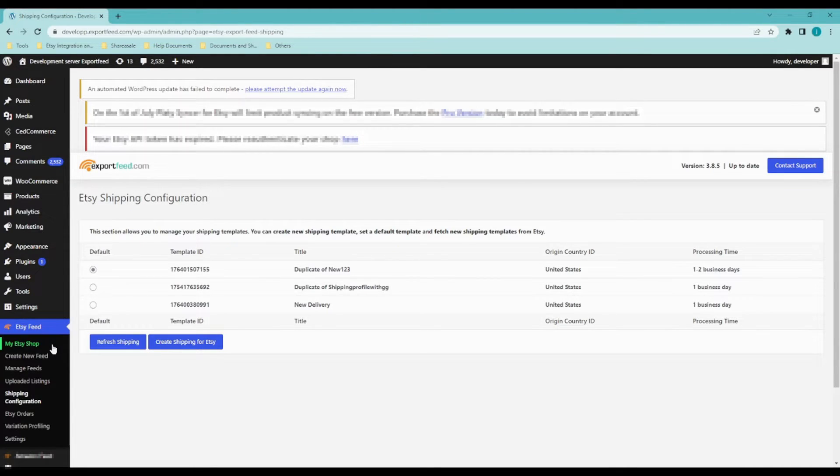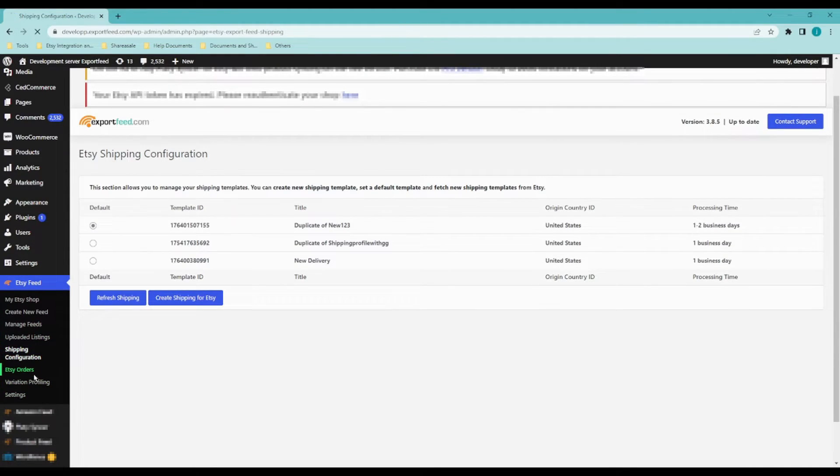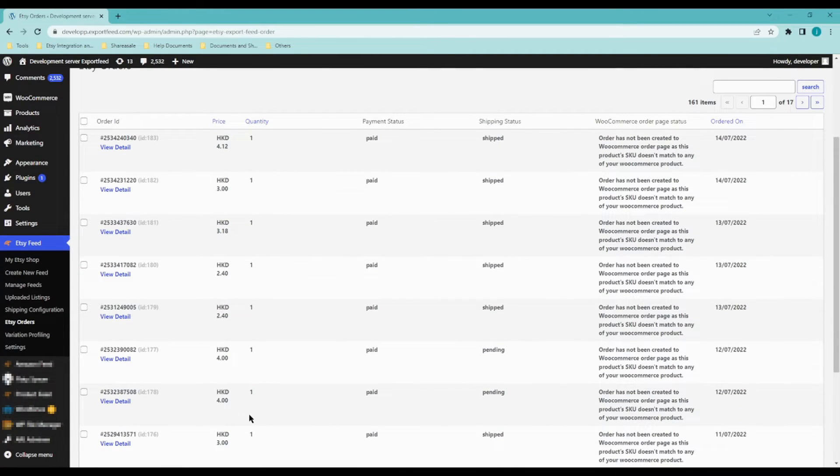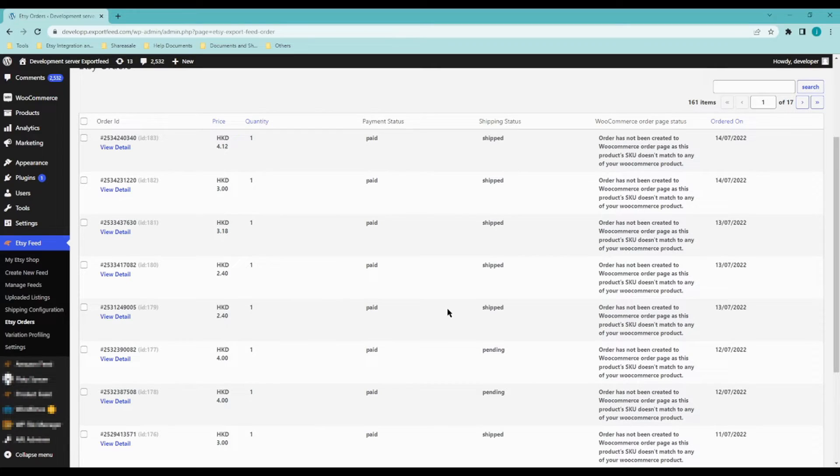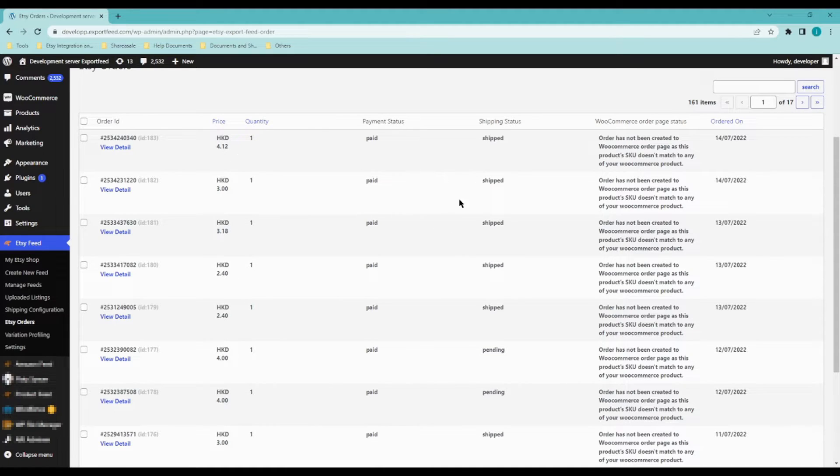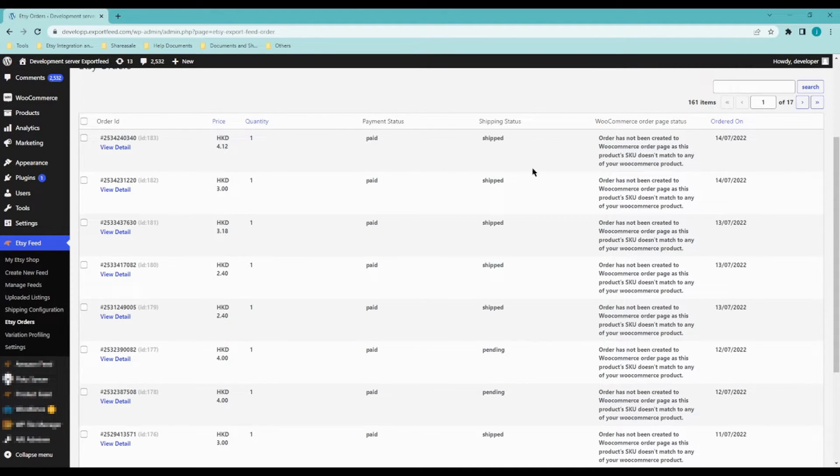Now let's move on to Etsy orders. So our app will also allow you to send over your products from Etsy to WooCommerce without you having to log in to both platforms. Let's say for example, a buyer purchased a product from your Etsy store.